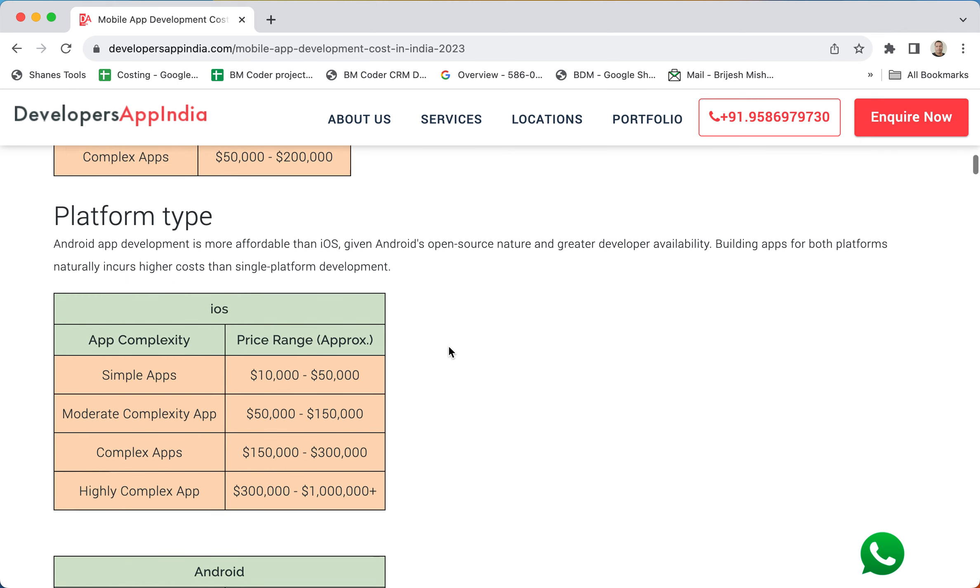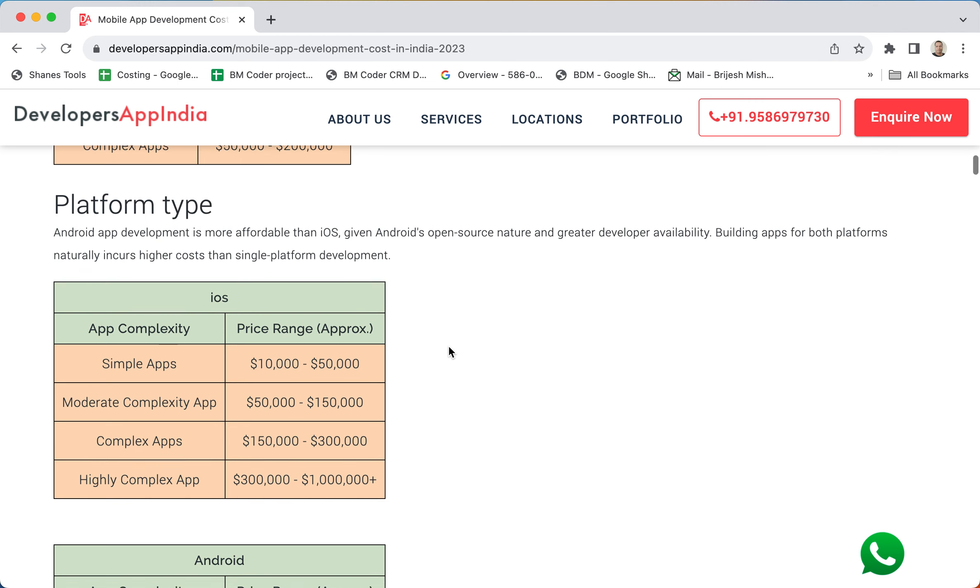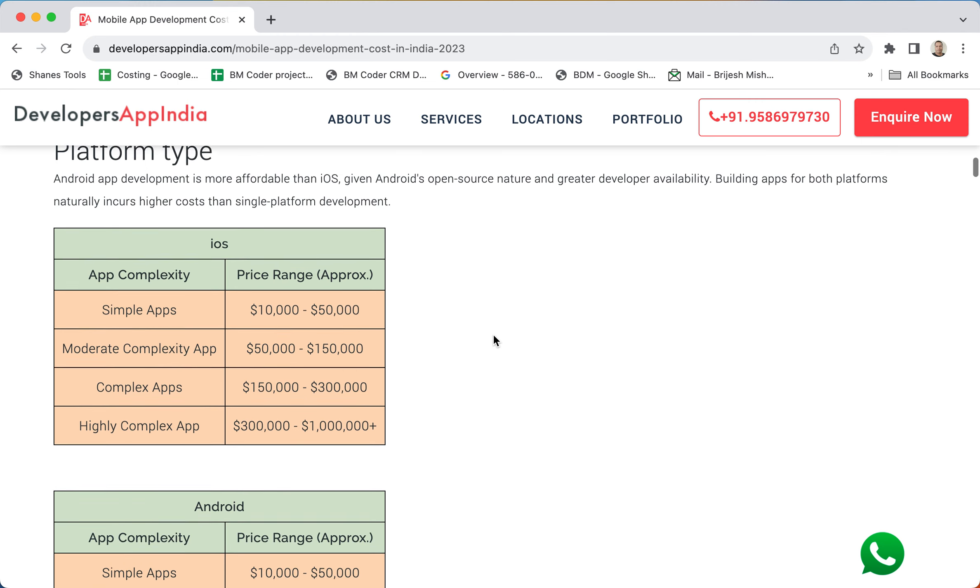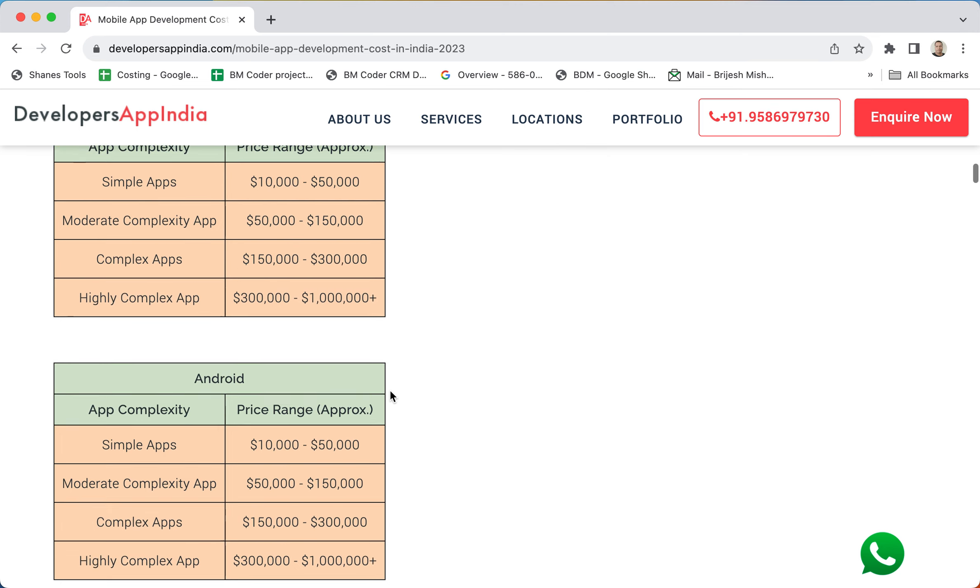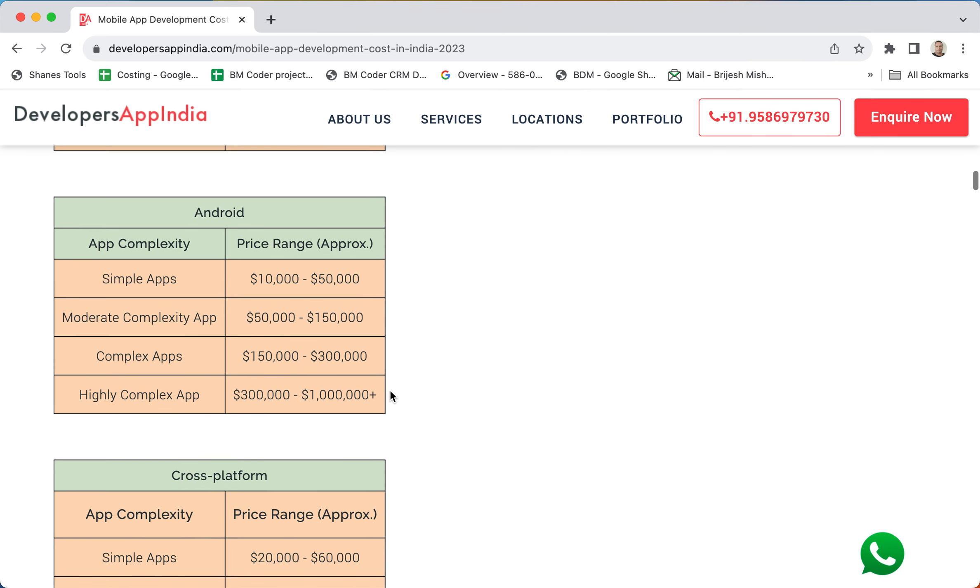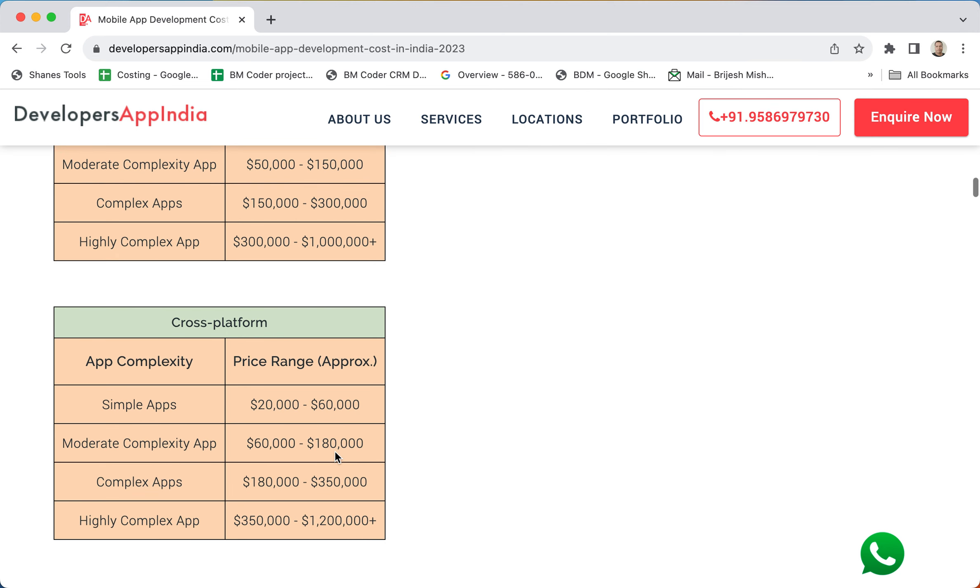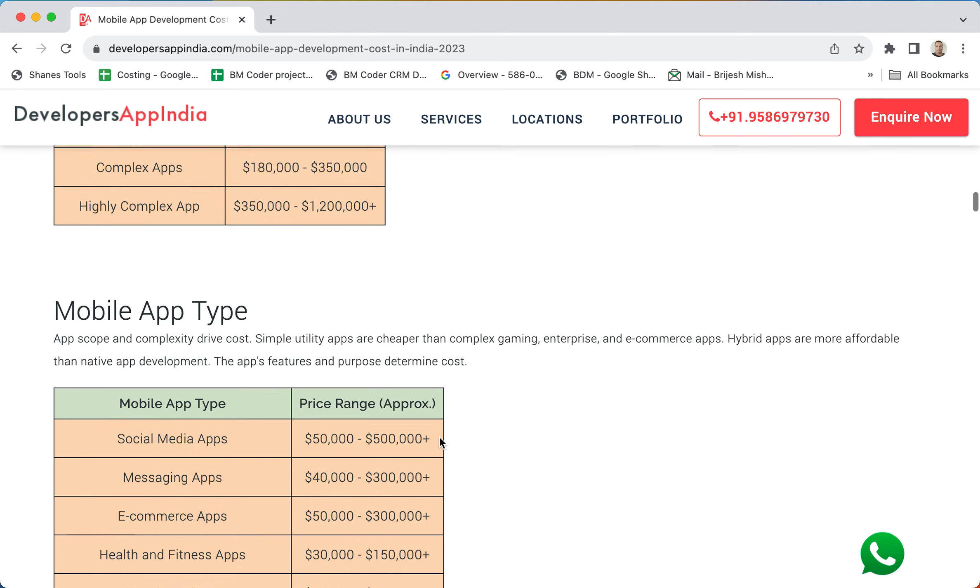Platform types - you need to decide which type of platform you want to go for. For example, it can be iOS or Android or both, or even cross-platform is available so that the applications run even on the website, Windows phone and all other phones. Next is mobile type.